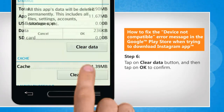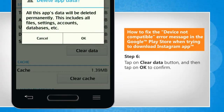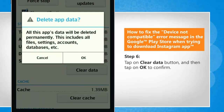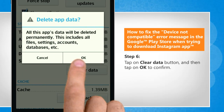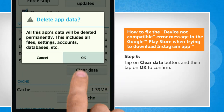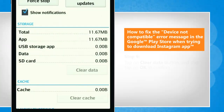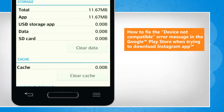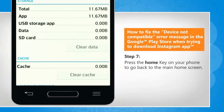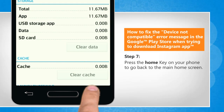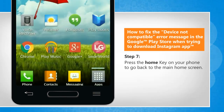Tap on the Clear Data button and then tap on OK to confirm. Press the Home key on your phone to go back to the main home screen.